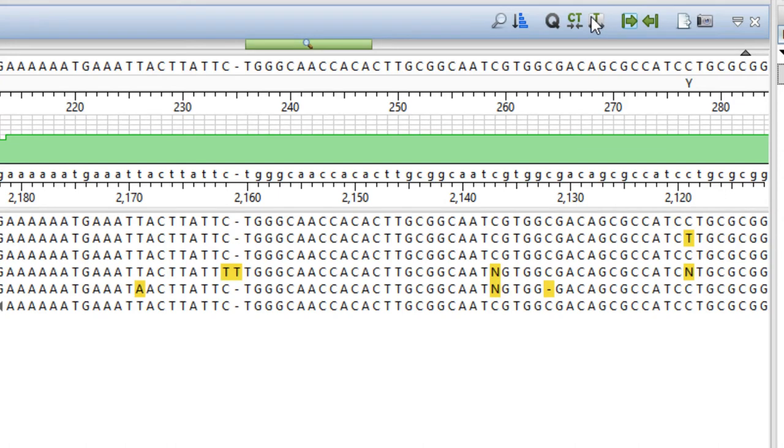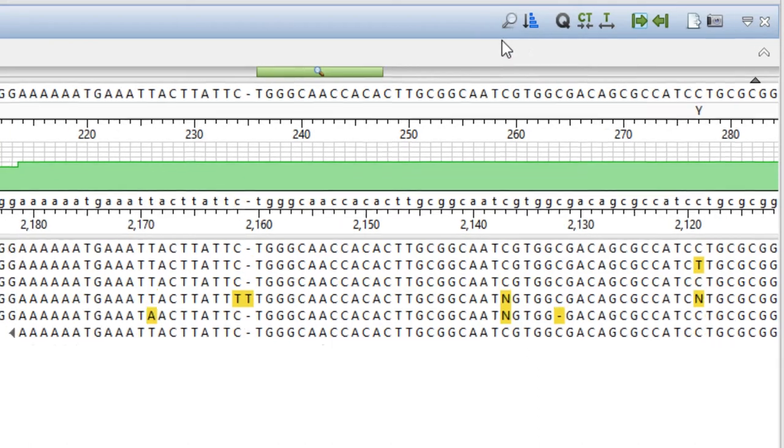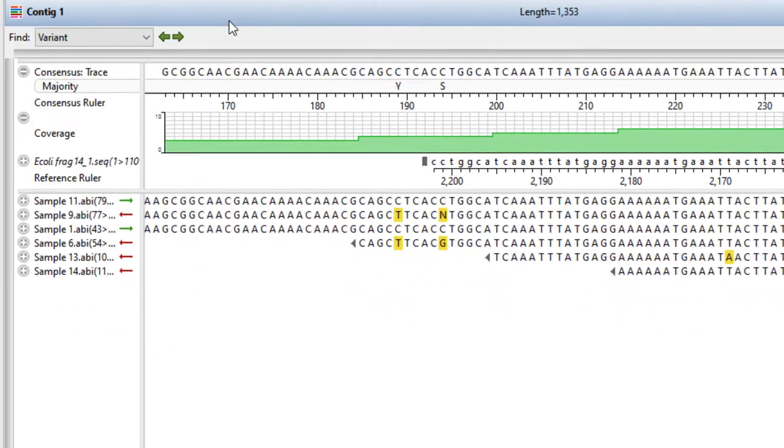To search in the alignment view, first open the search bar by pressing the magnifying glass icon. Then use the drop down menu and the green arrows to the right of the menu to perform the search.